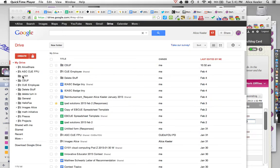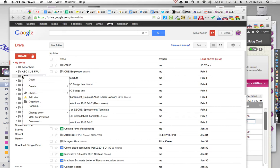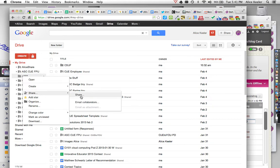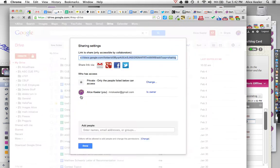And then what I want to do is I want to right-click on the folder. Now, if you're using a Mac, that's two fingers pressed down at the same time on the trackpad. And if I go down to Share, and I go to Share, it's going to open up the Share window.